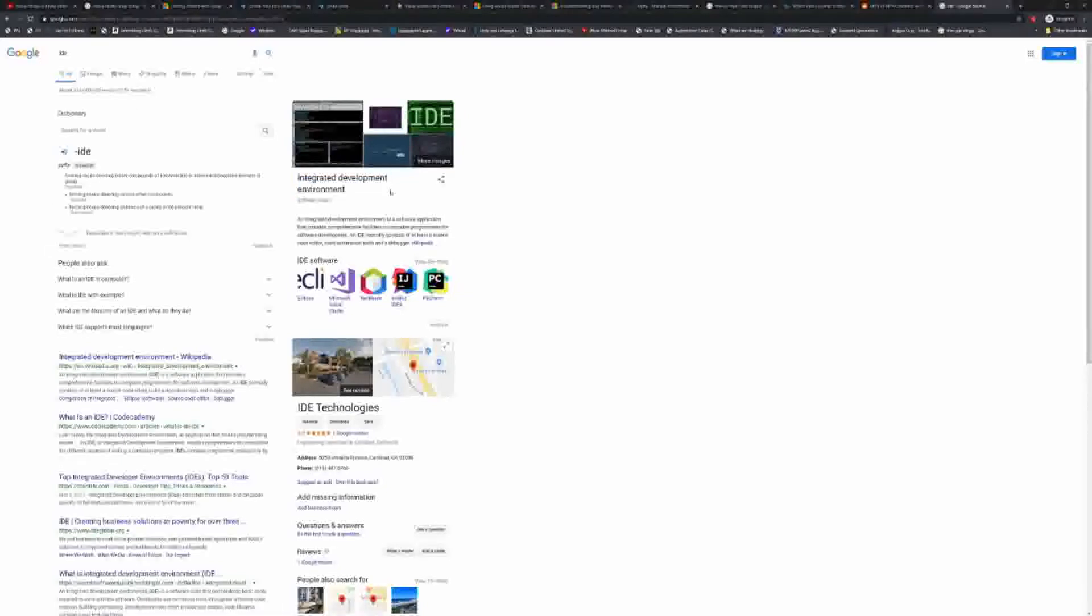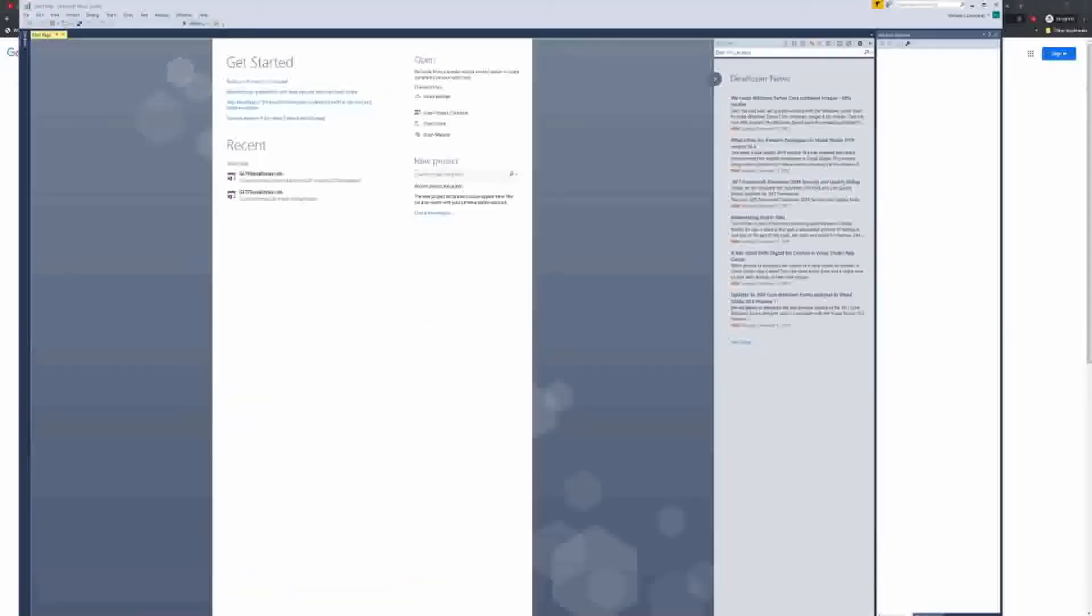Integrated Development Environment. So this is basically where you just write your code, right? It's like Notepad or Notepad++. You have to have something to actually see the code.